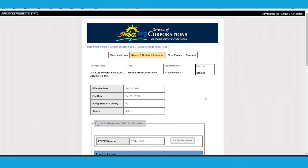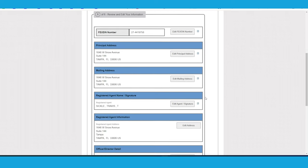Then you're going to want to go ahead and make sure all the information is correct. And you can see the filing fee that you're going to need to pay today in order to renew your annual report.